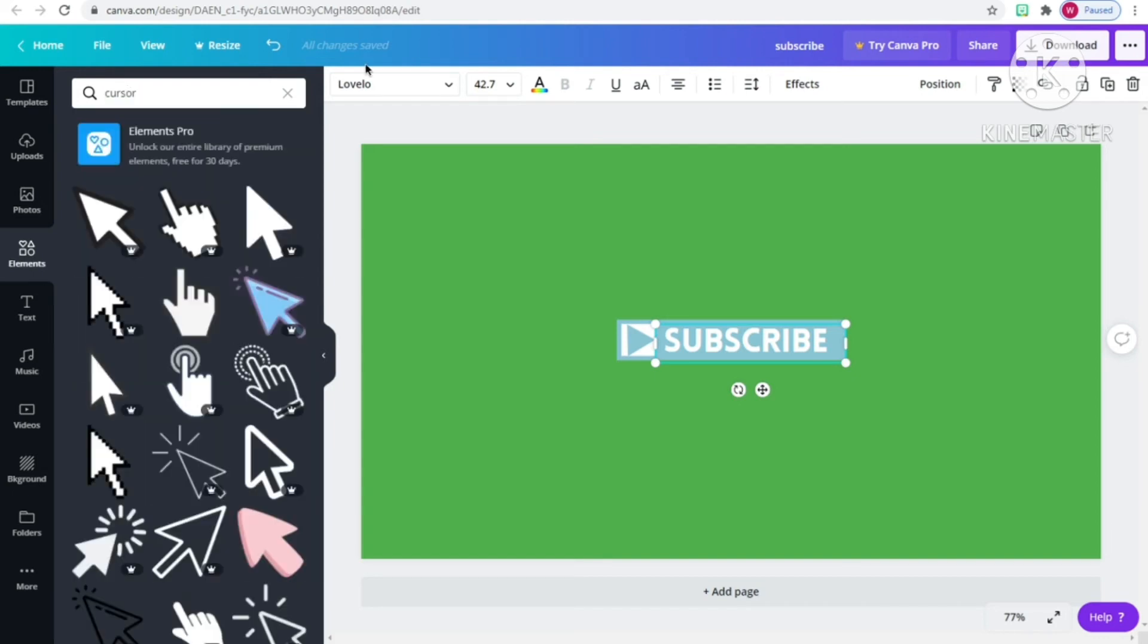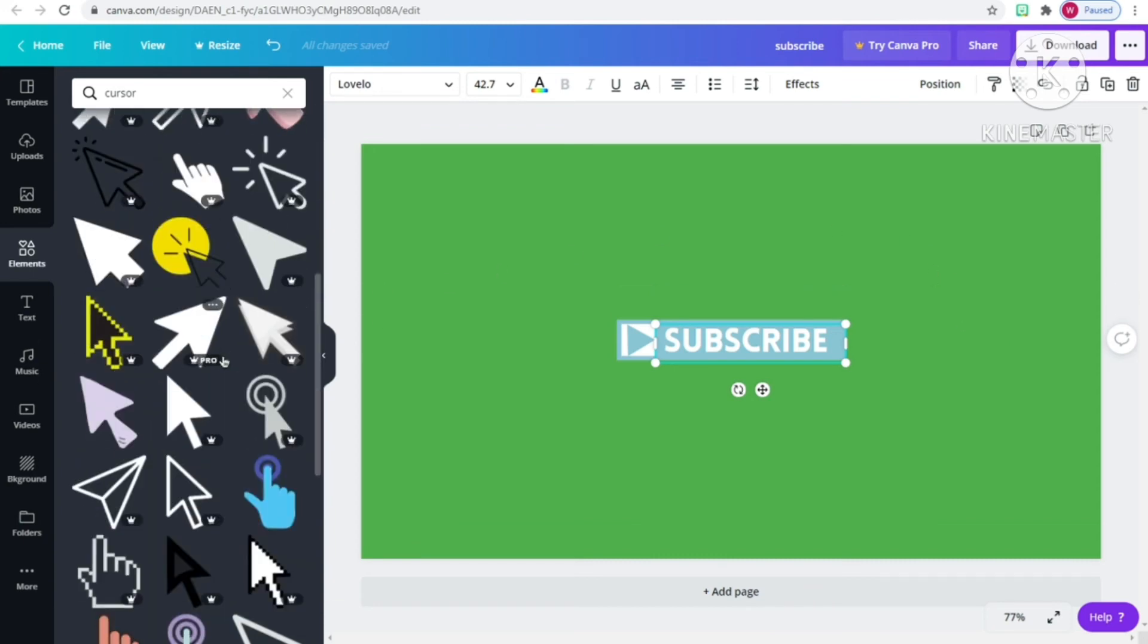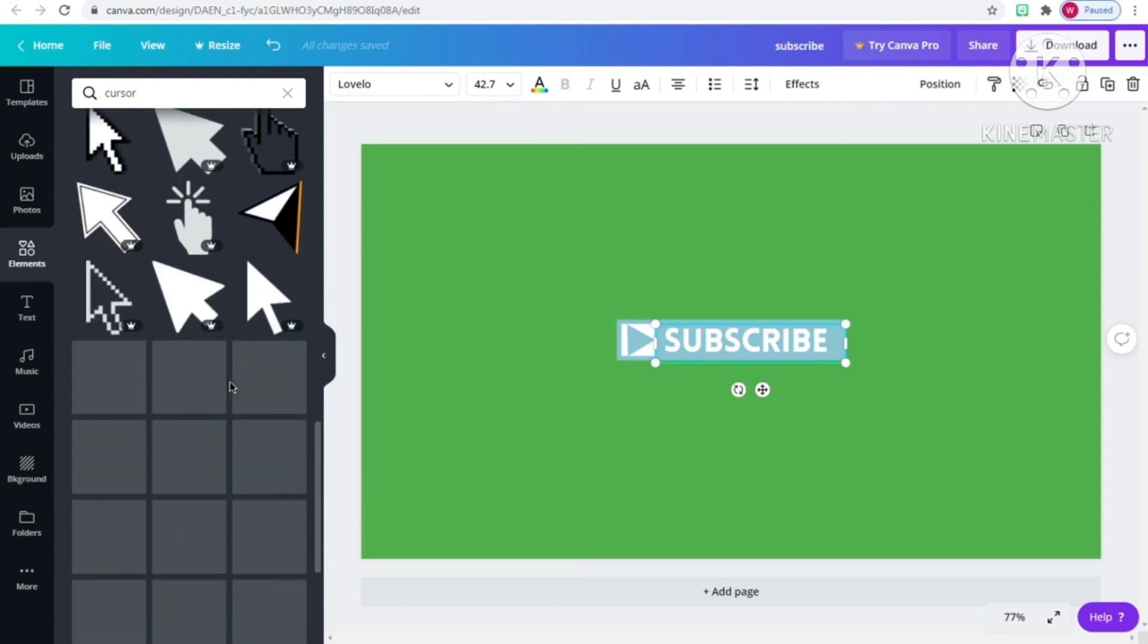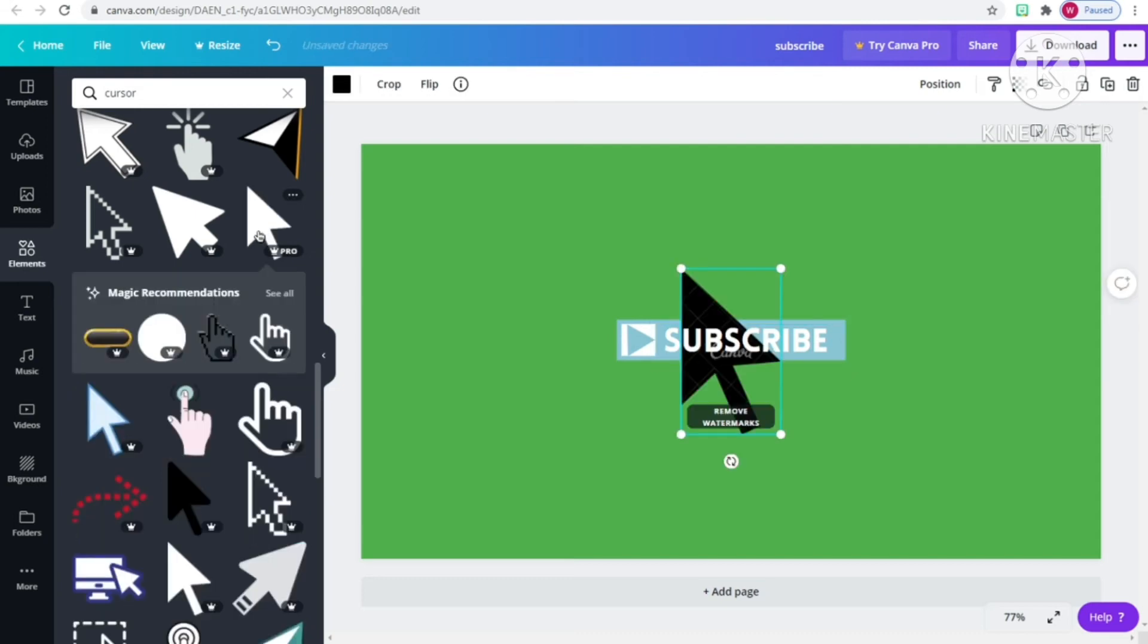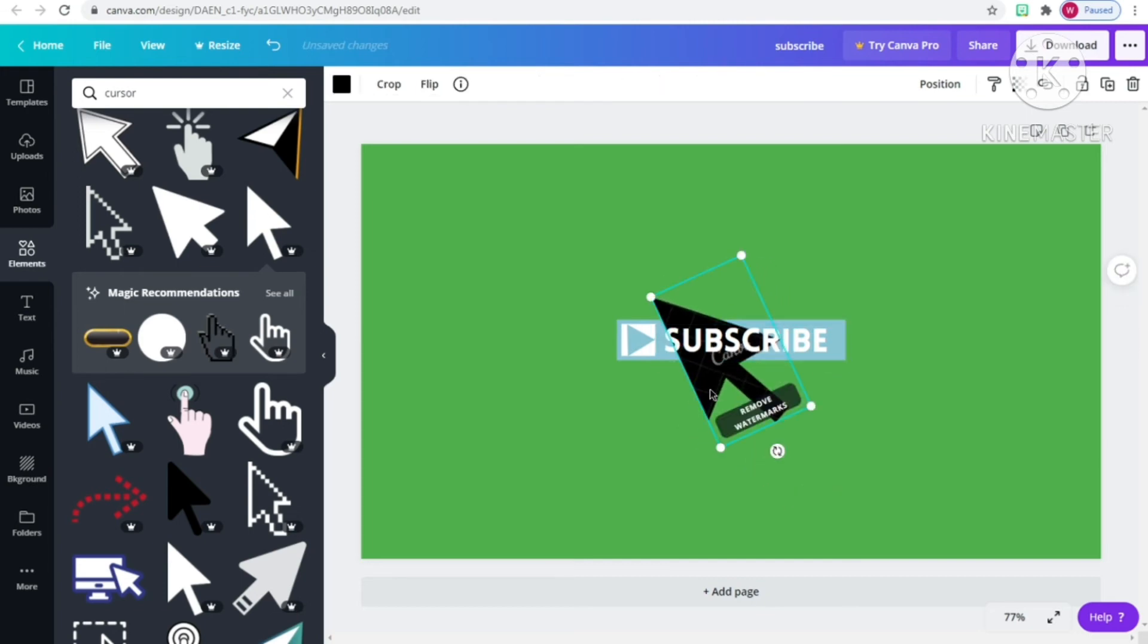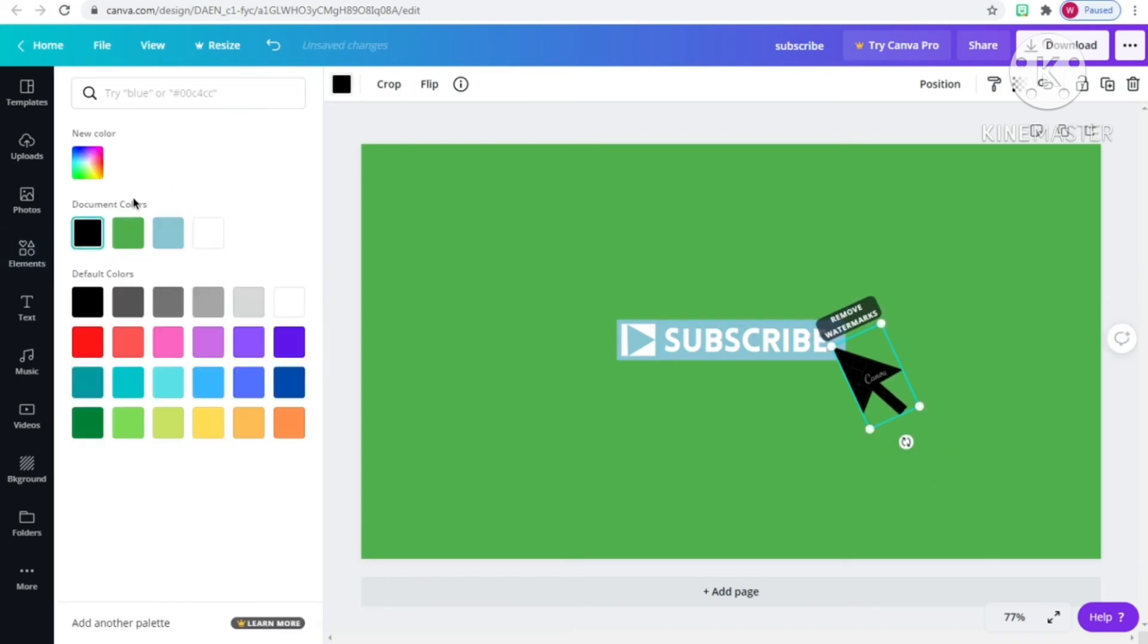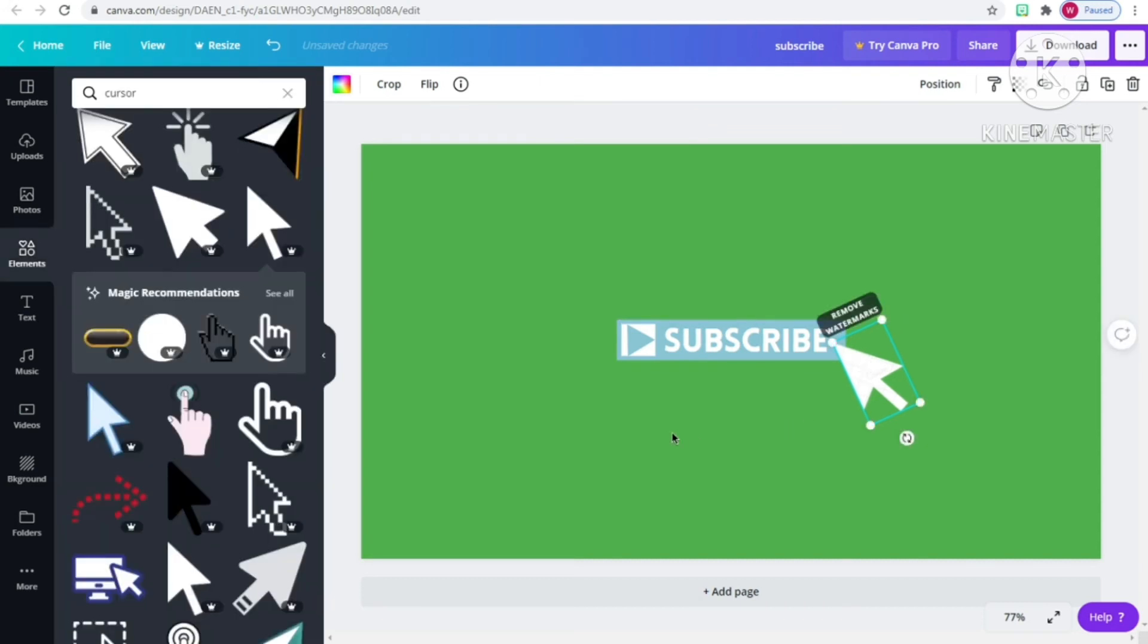I noticed that lots of the cursors have a watermark on it because it's the paid version. But you can just have the watermark on it. Personally, the watermark won't really matter. If you change the color to white, the watermark won't be shown. Just change the color to white and the watermark will be automatically covered. That's a quick tip if you don't want a watermark on your pointer.